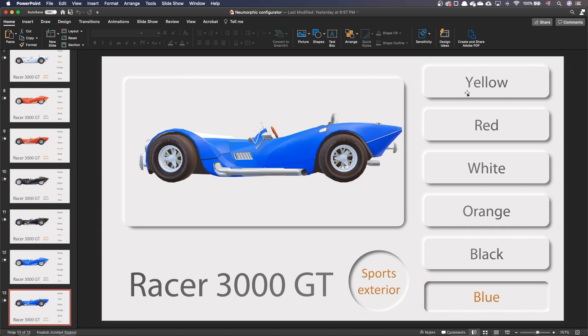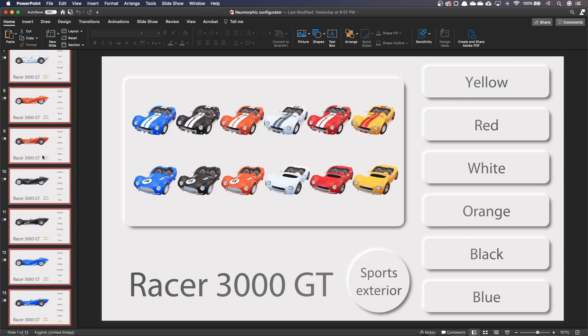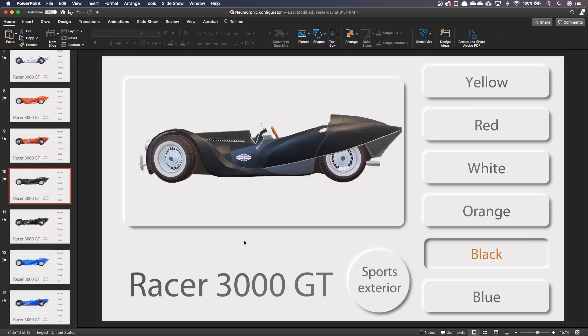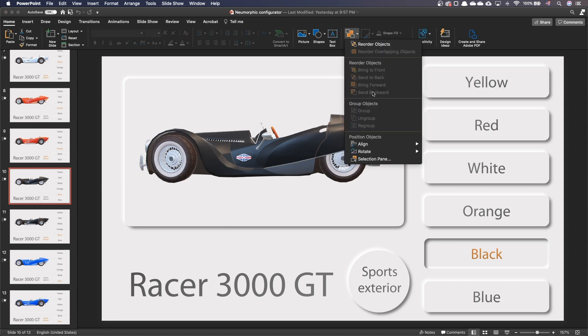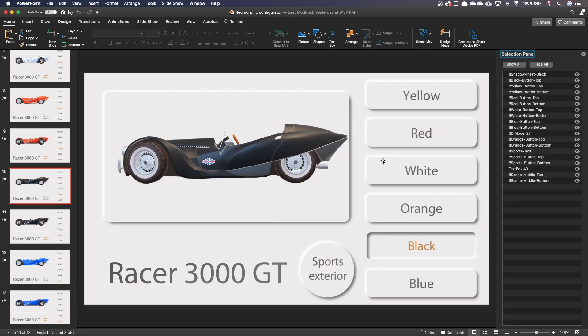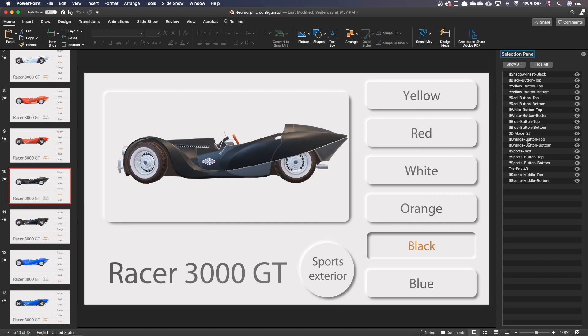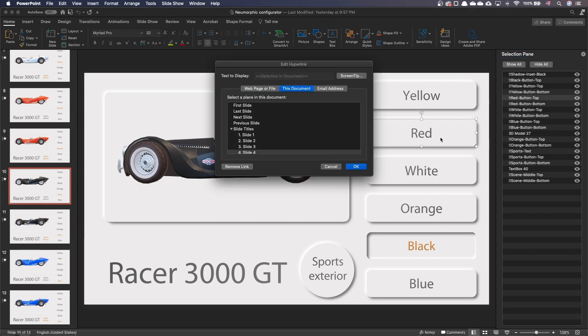For the transition between slides, I use the morph transition. I've used the advanced naming scheme for the morph transition. If a shape name starts with two exclamation marks, PowerPoint tries to morph the shape into the shape of the other slide with the same name. On every button, I've added a hyperlink that brings to the correct slide.